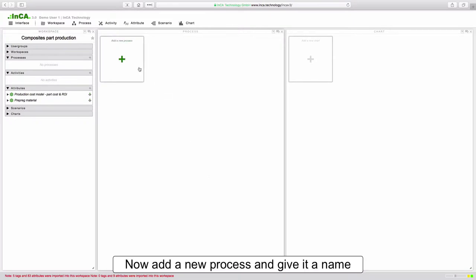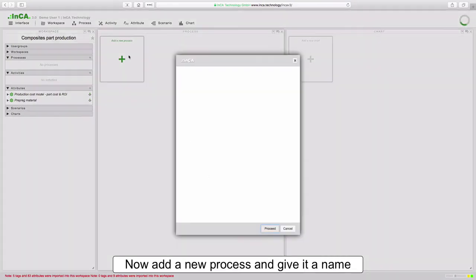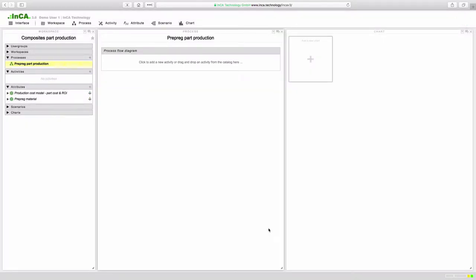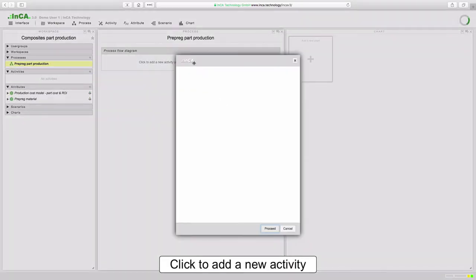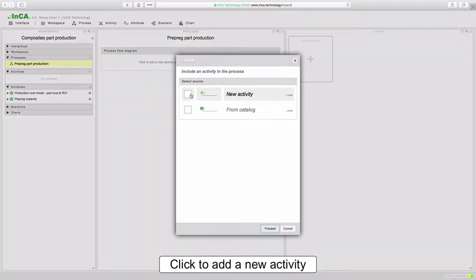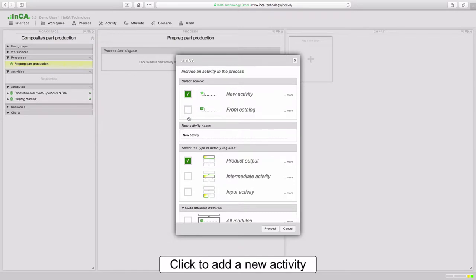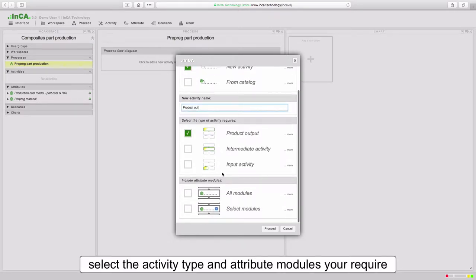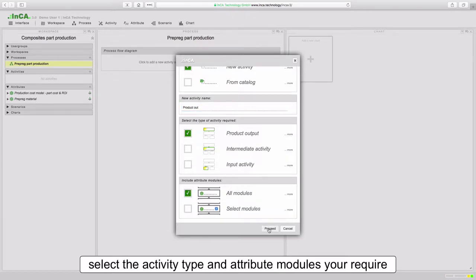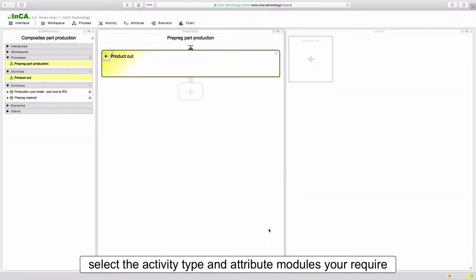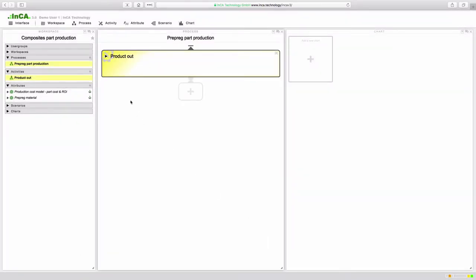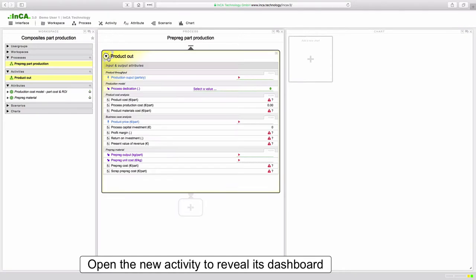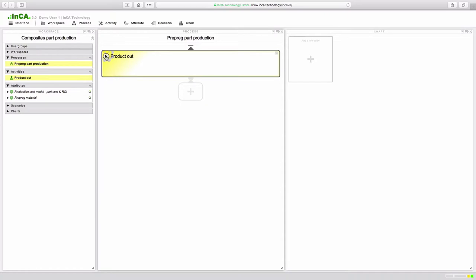The next step is to add a new process to our workspace. Here we give it a name. Processes are built from separate activities so we're going to create a new activity in our workspace, give it a name. It's going to be an output activity and we're going to include all modules from the library. If you open up the dashboard you can see all input data that is required and some of the output results.